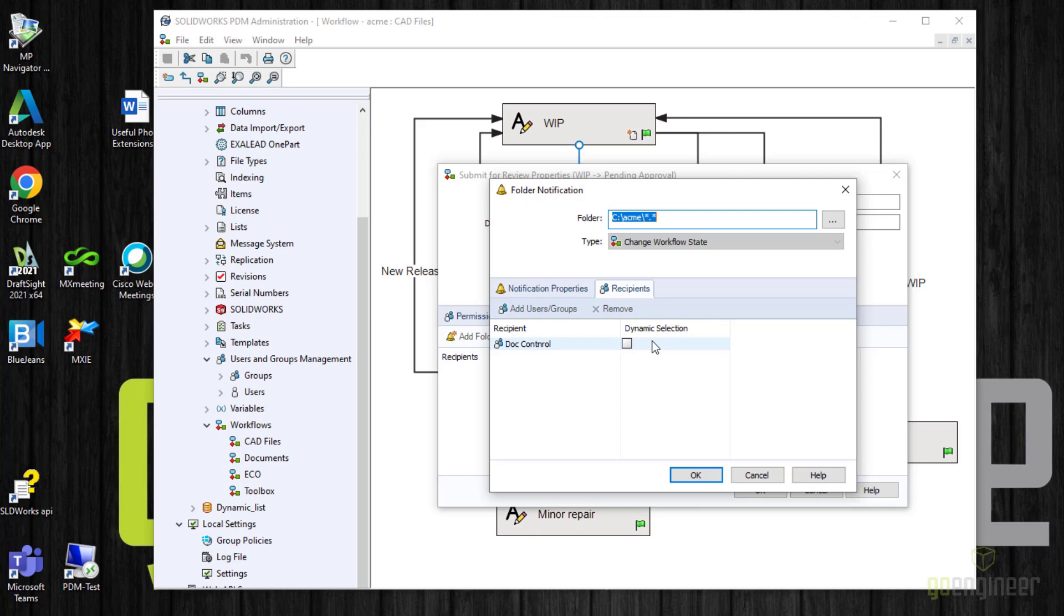I will say that for testing purposes, if you're the one who creates the transition and makes that transition, PDM will not send you a notification. So be aware of that. PDM figures that if you created the transition or did the action, then you know you did it and you don't need to be notified that you did it. For those admins who are doing testing, you'll want to make the transition as one person and then look at the notification as a different person. So I will tell this OK.